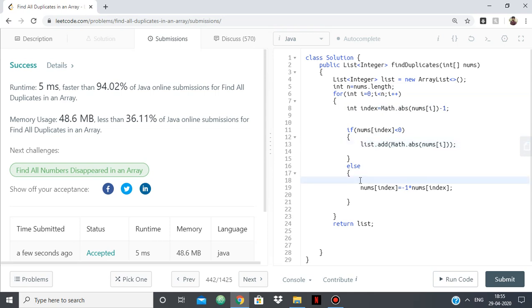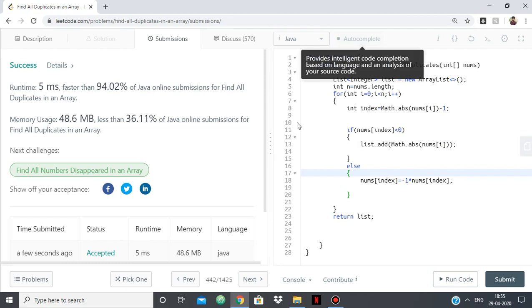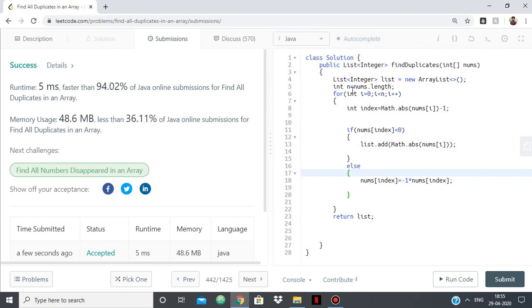Otherwise, we're finding the number for the first time and turning its corresponding index to negative. So that's all we had to do, and we did it without using any extra space, as you can see. So that's it. Thank you.